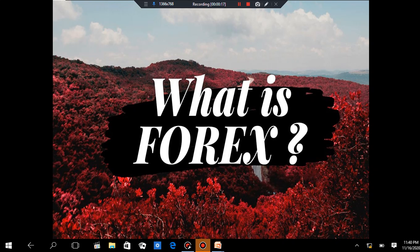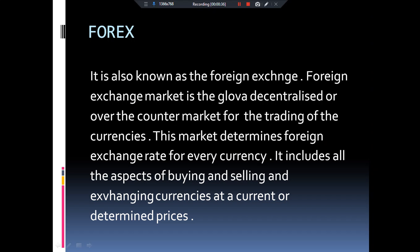Forex is composed of two words — foreign and exchange. In this video we will be talking about the concept of Forex, the importance of Forex, and the reasons behind the record-breaking Forex Reserve of India for 2020. We will also be talking about the external debt of India. Forex means foreign exchange — to exchange your currency with another country's currency, like rupees instead of dollars and dollars instead of rupees.